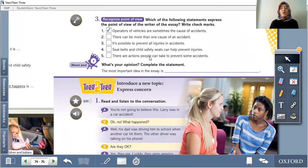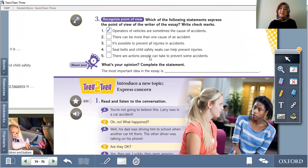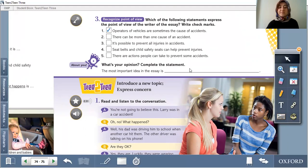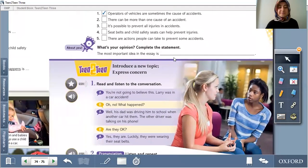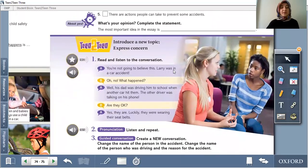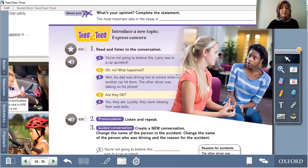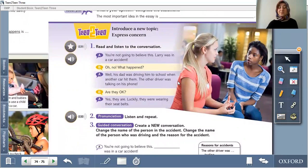What's your opinion? Complete the statement: the most important idea in the essay is... For example, follow the rules or use safety equipment. You can write your answer. Last part: introduce a new topic and express concern.